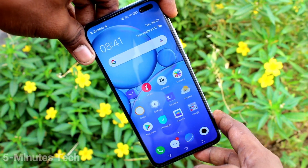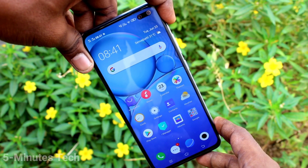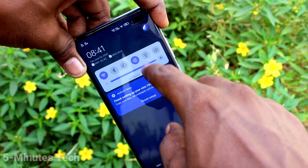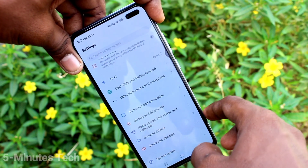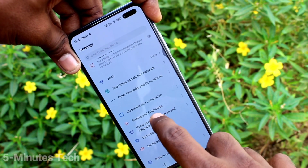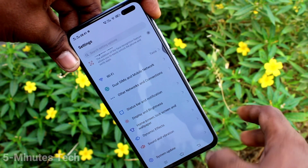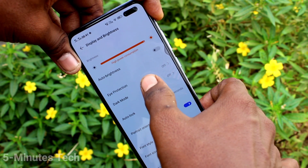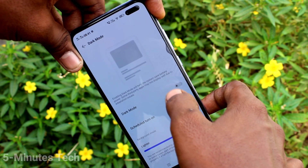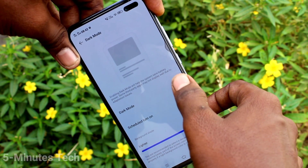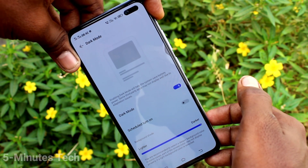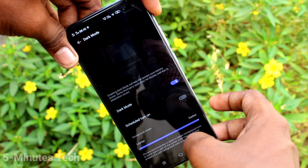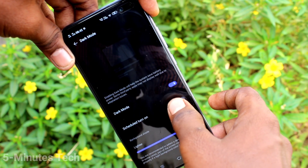First of all, go to Settings on your phone. Click on Display and Brightness, then click on Dark Mode and turn on the button against Dark Mode. Dark mode is now applied.